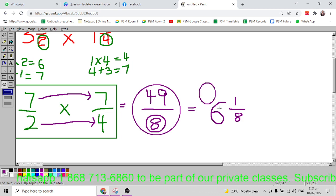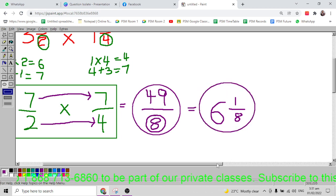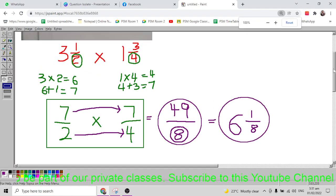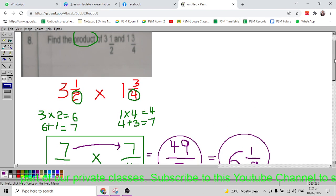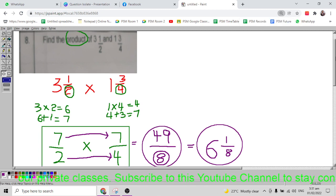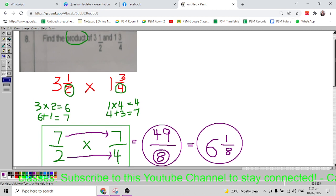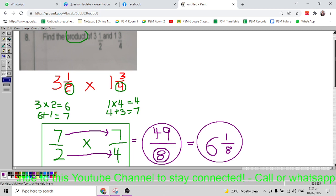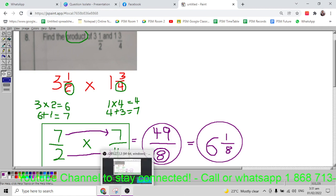So my final answer is 6 and 1/8. Looking at the big picture: the question was find the product of three and a half and one and three quarter, and the answer is 6 and 1/8. I hope this was very helpful. God bless and have a lovely day.